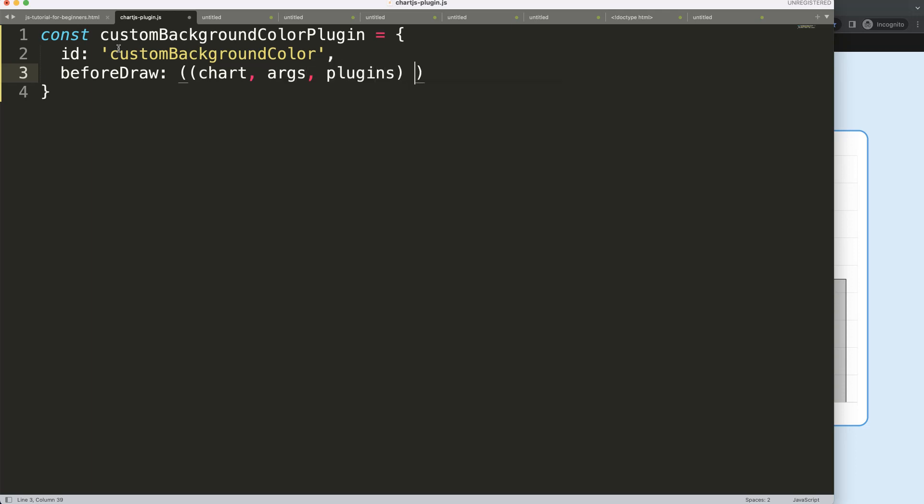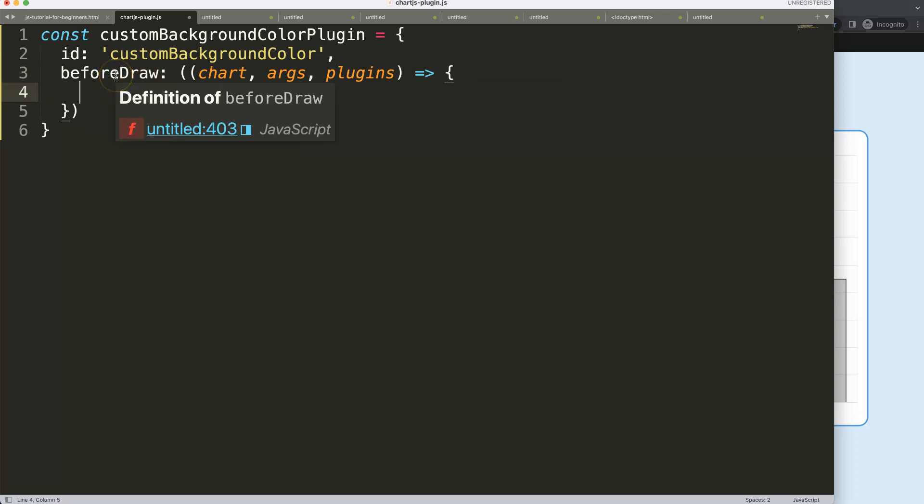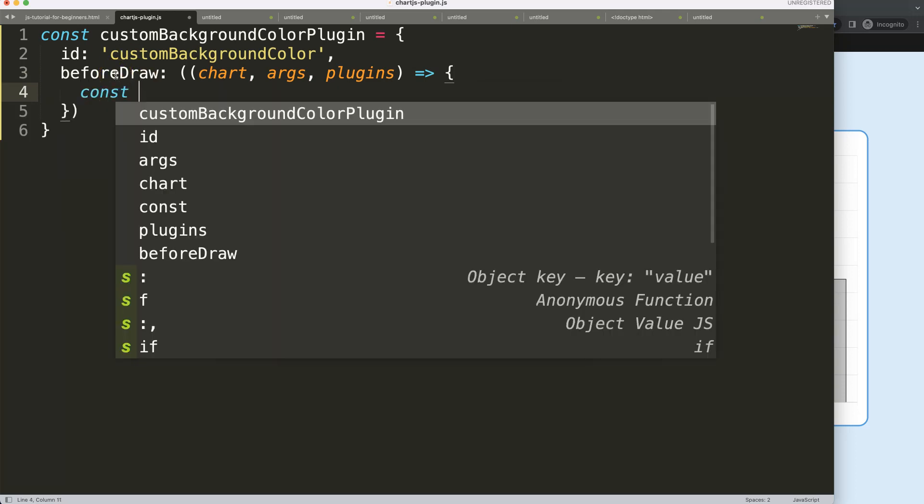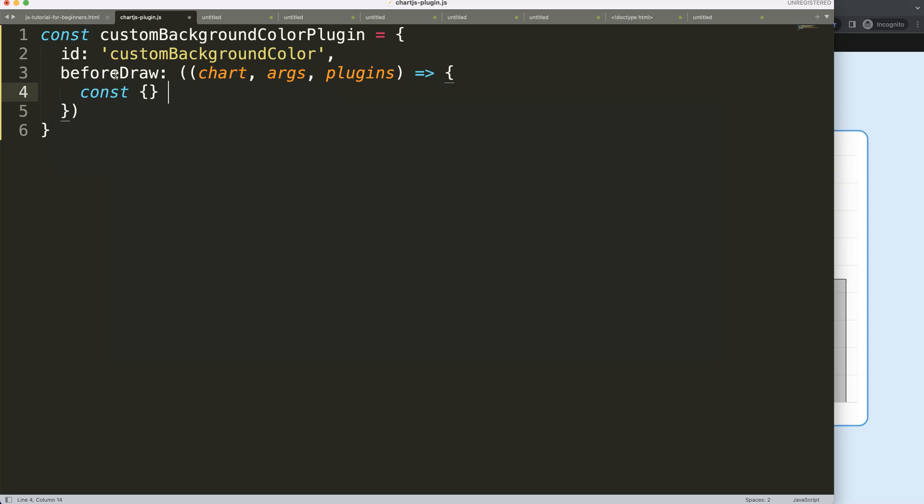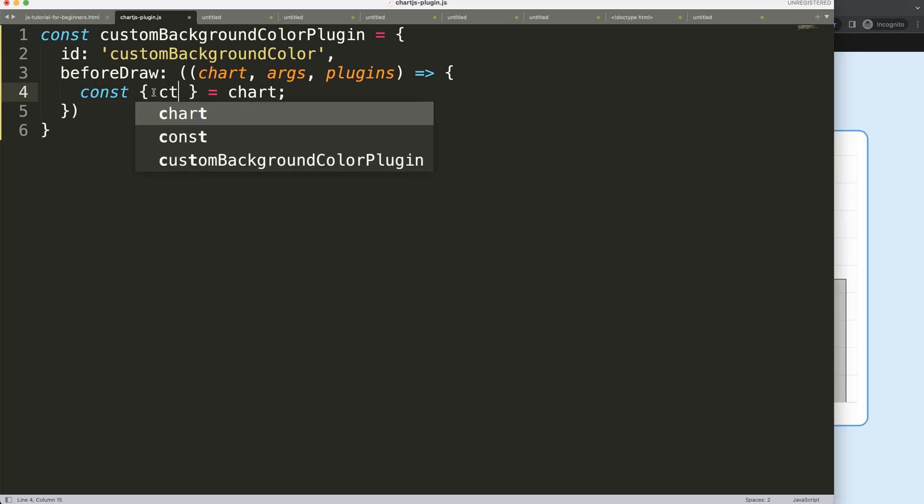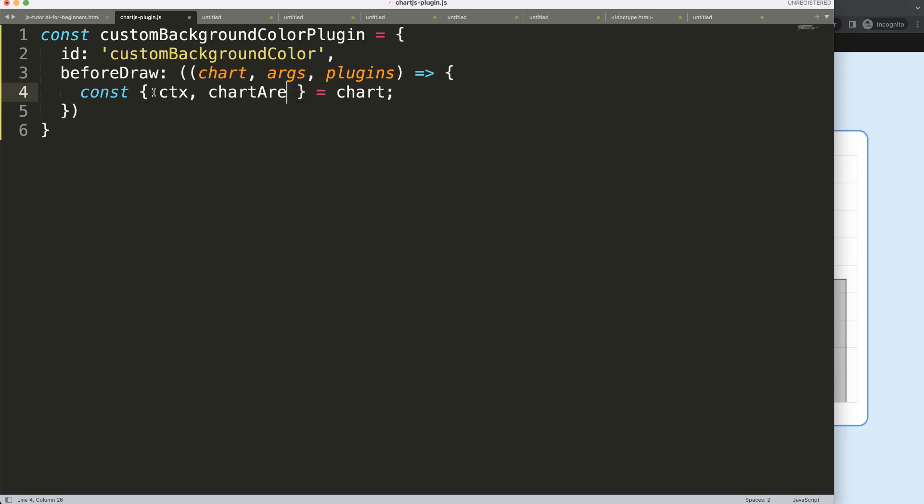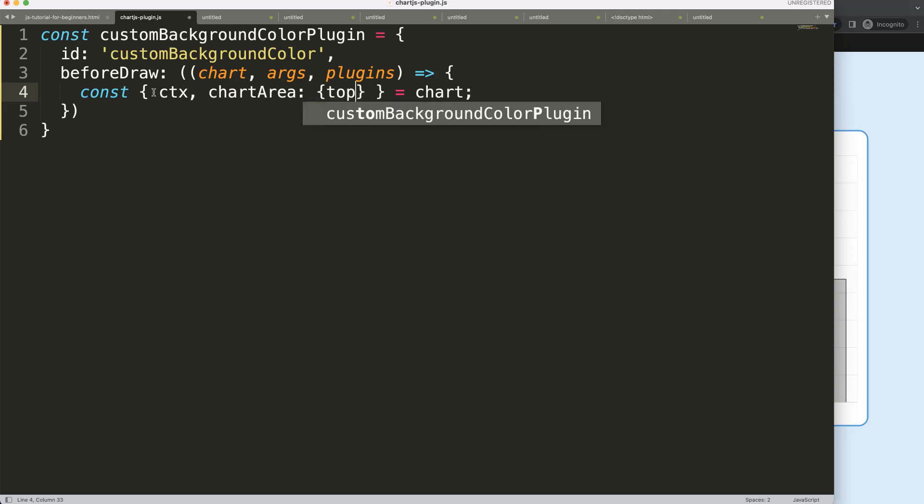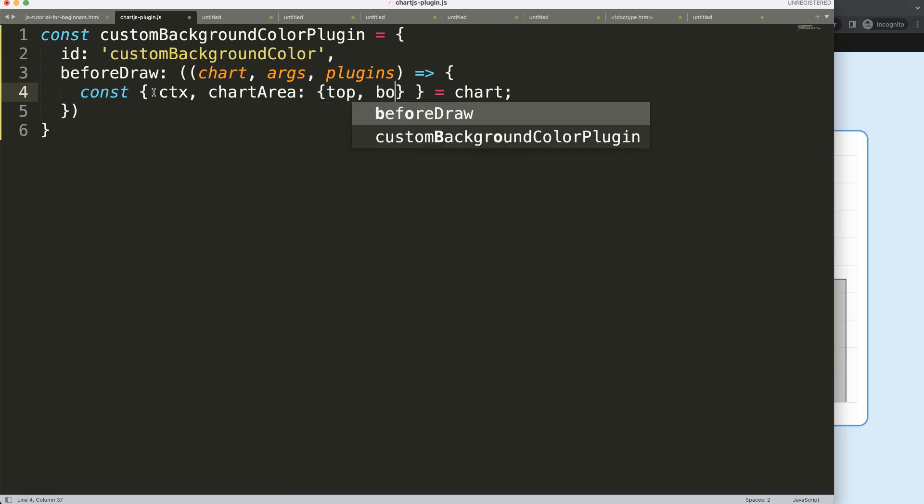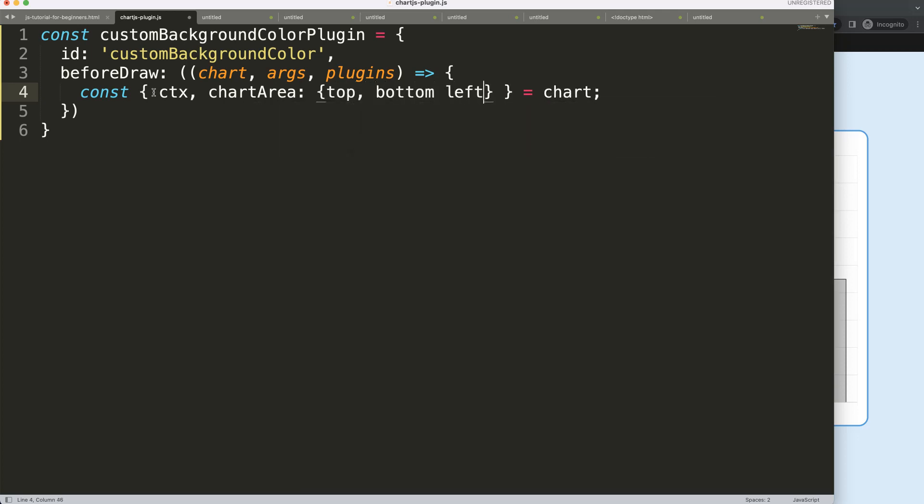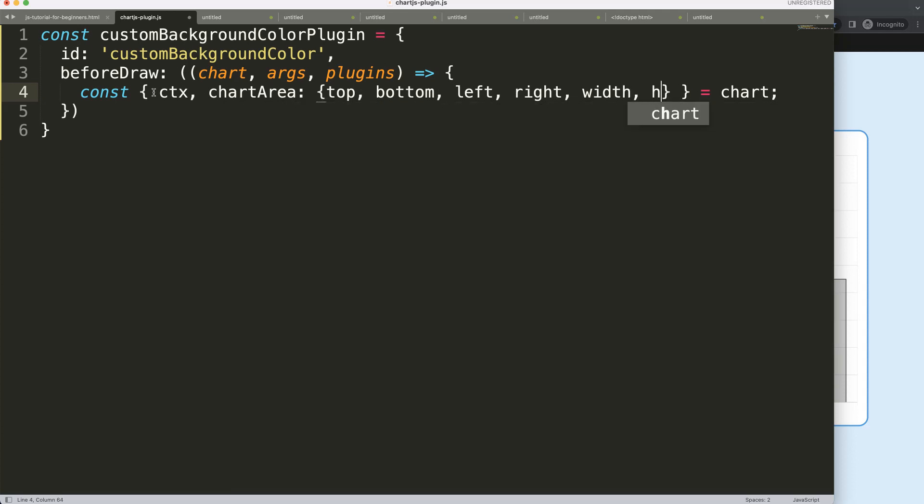Then in here, callback functionality. Once we have this, I want to do constant and do an object destructuring. If you're not familiar with object destructuring, I have a video about that in the description box. I'm going to use a ctx, chart area, and then I'm going to say here top, bottom.